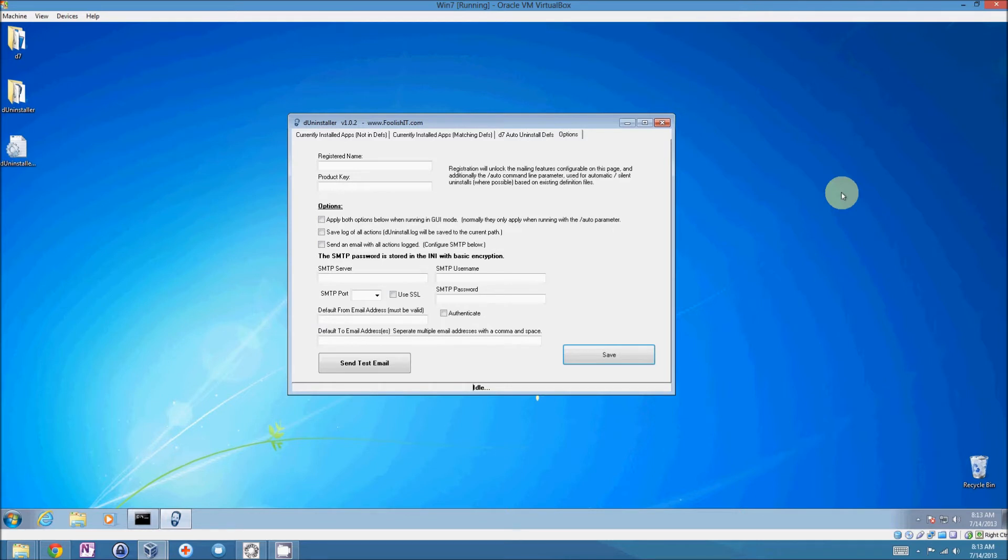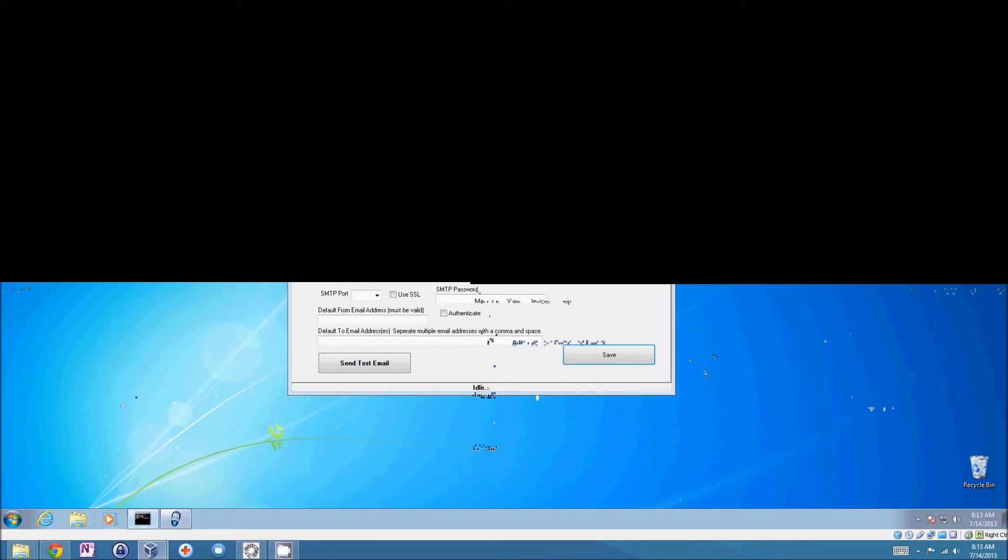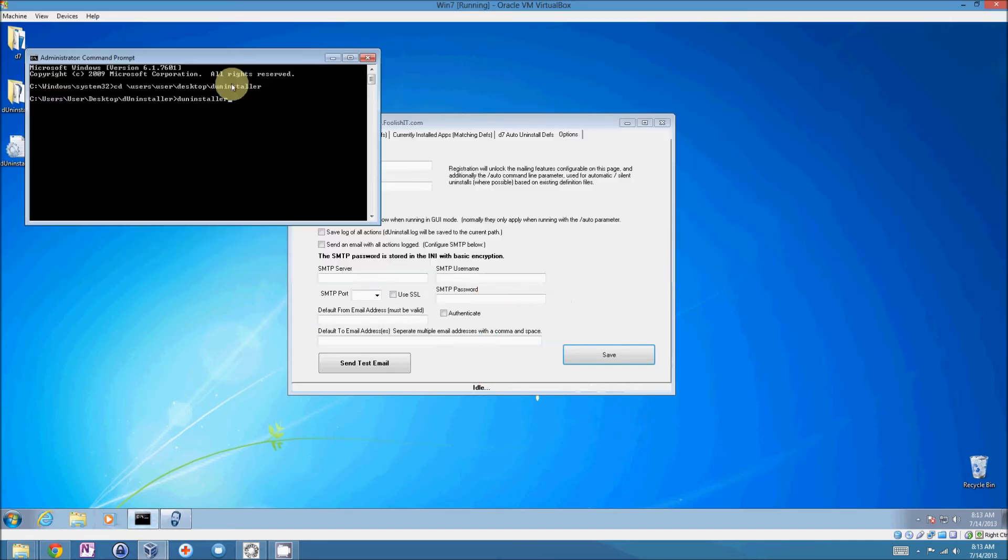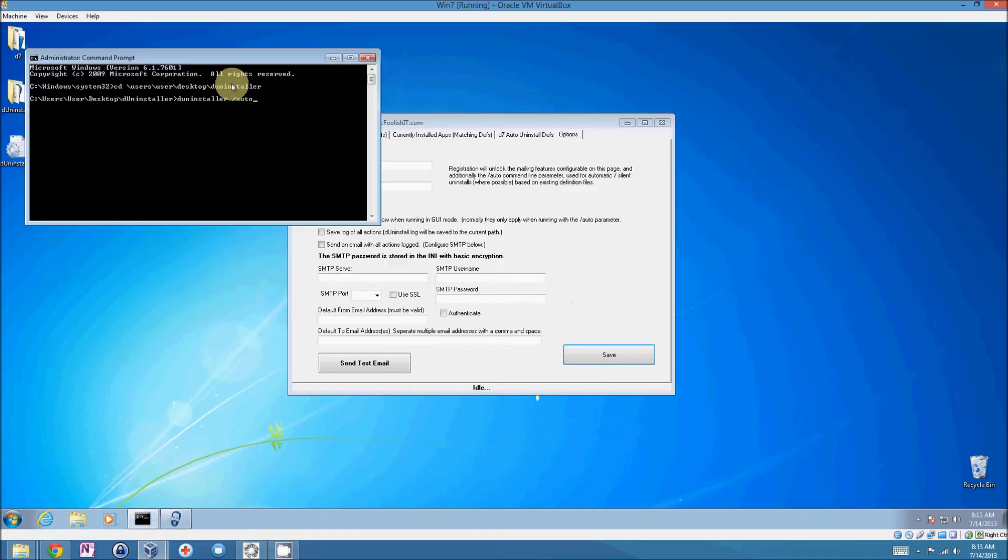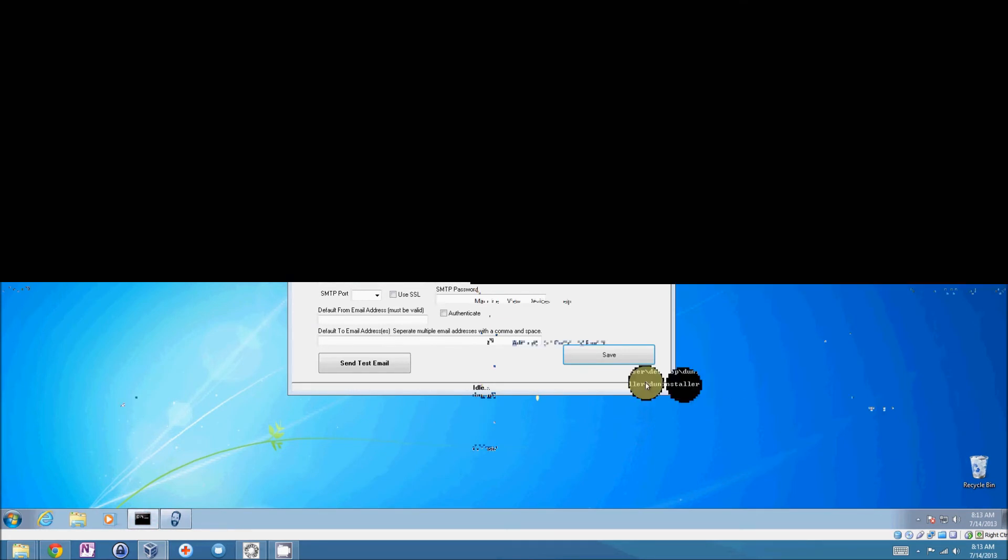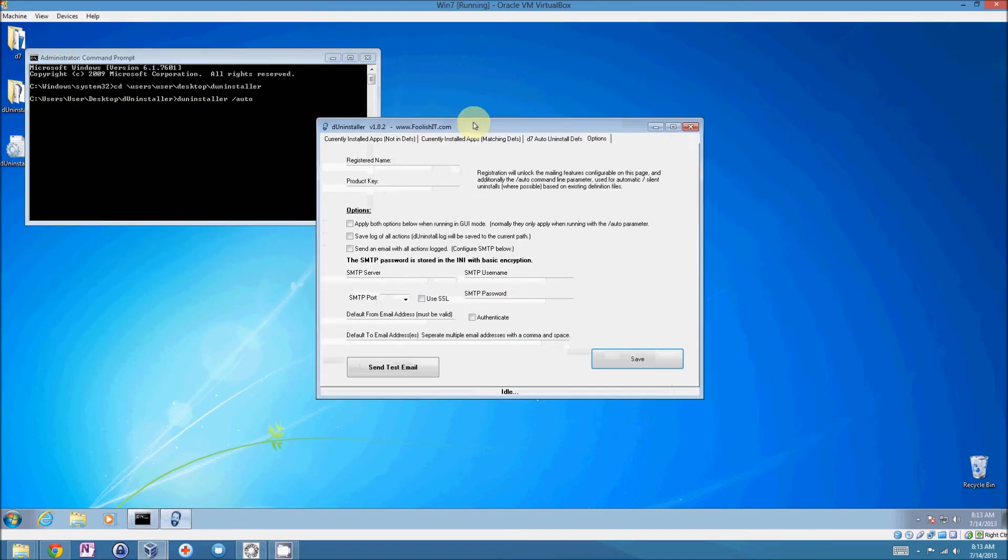Once you have these options configured, you'll essentially just run D uninstaller with the slash auto parameter as seen here.